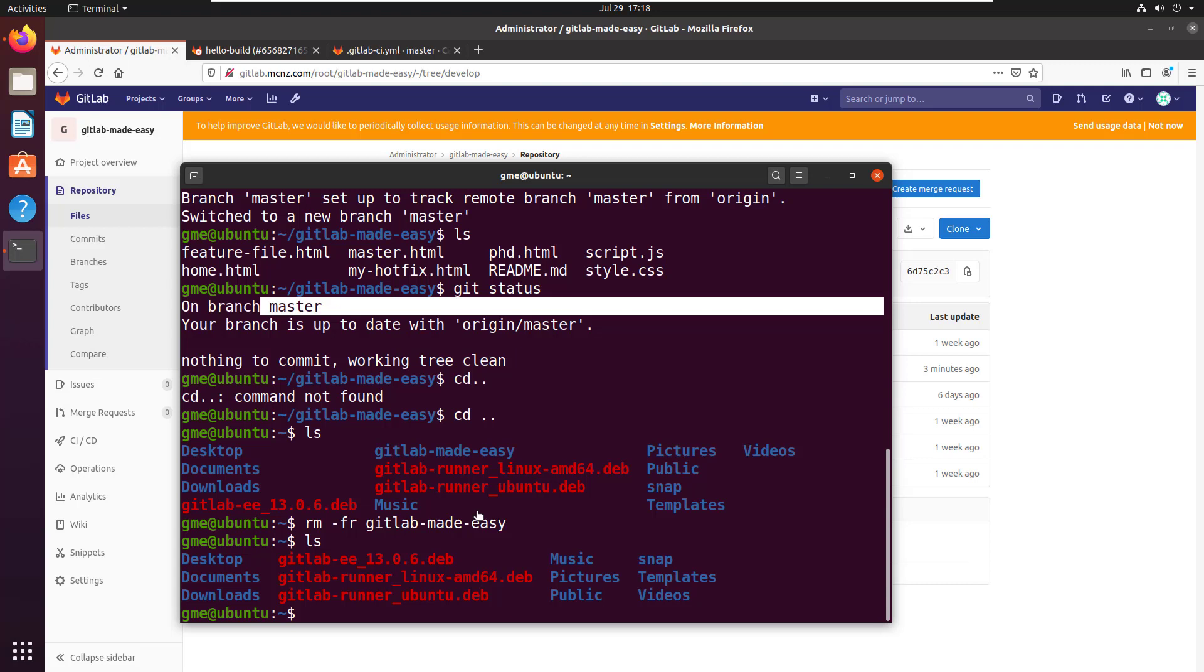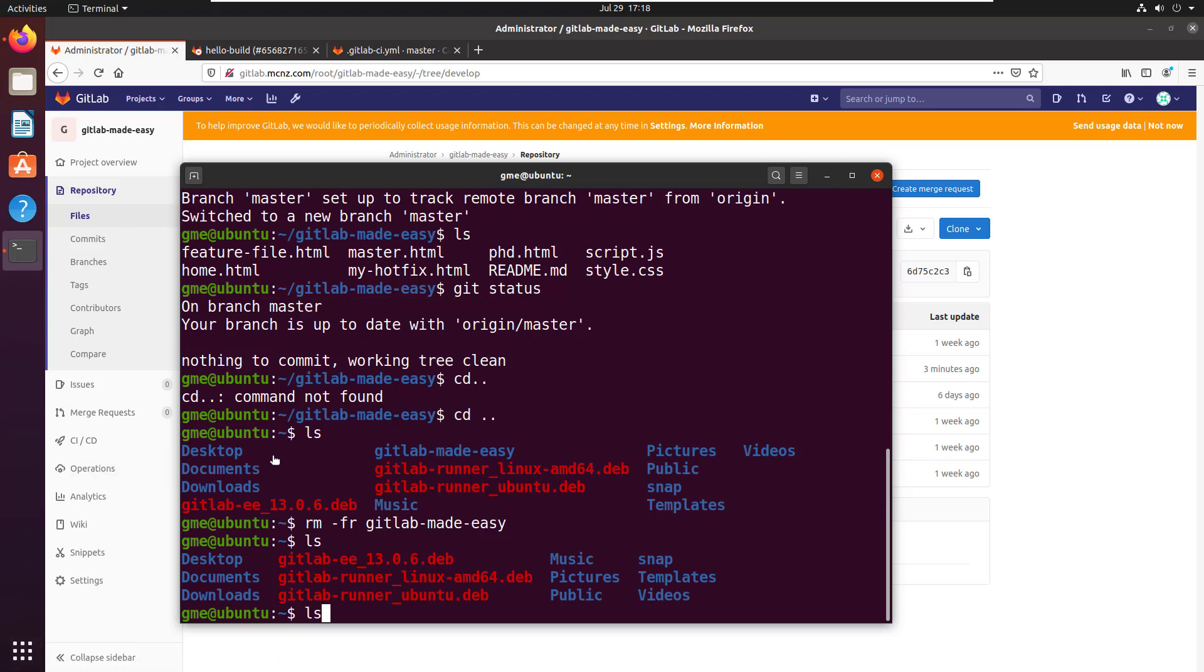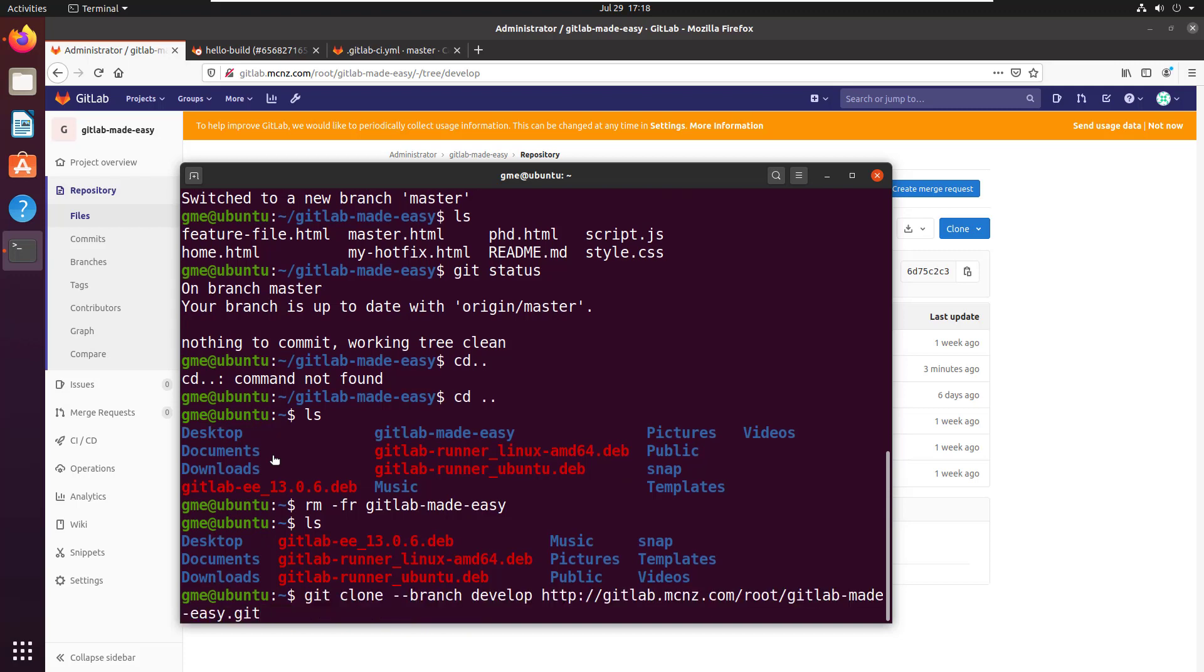Now I'm going to issue that branch command, but I'm also going to use the single-branch option. Let me go through my command history. There's the git clone command.